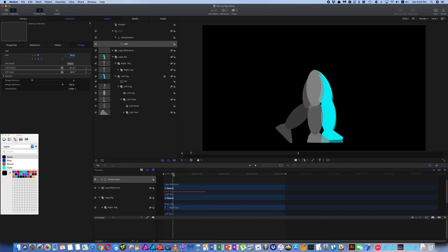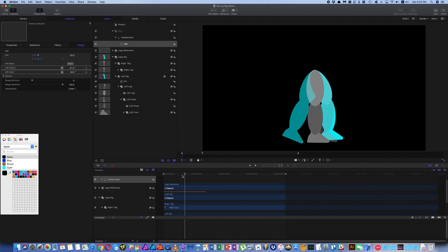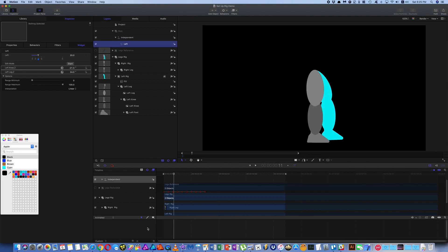So now if I move the playhead, you'll see nothing happens with the legs at all. Let's turn off the reference. But if I move this slider, you'll see what you've done.